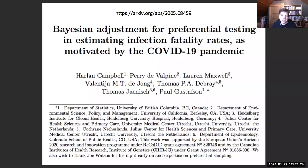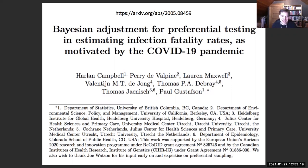An audience member asked about good resources for Bayesian statistics. The presenter said there are plenty available and it shouldn't be hard to find them. Another question asked whether the presenter dared try running through the R code again — they said they'd happily do so if there were no other questions.